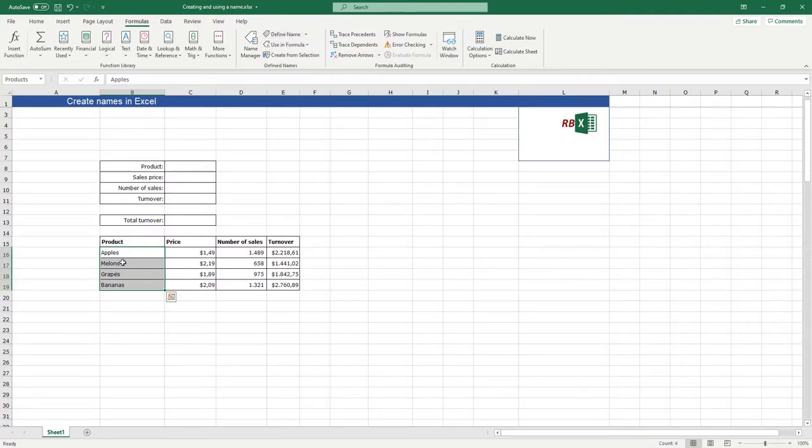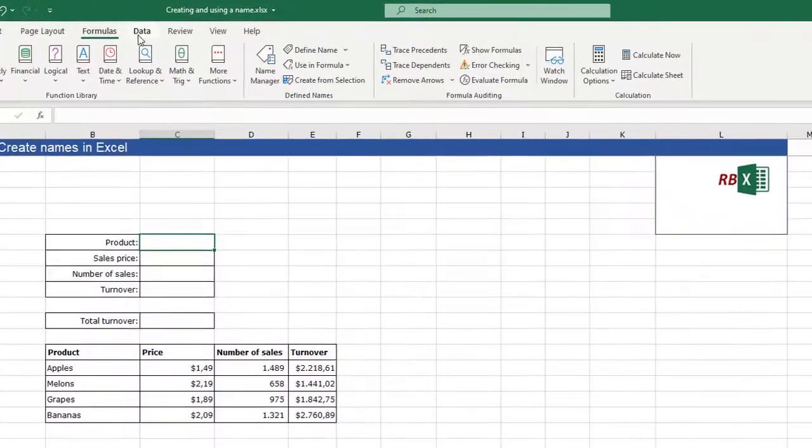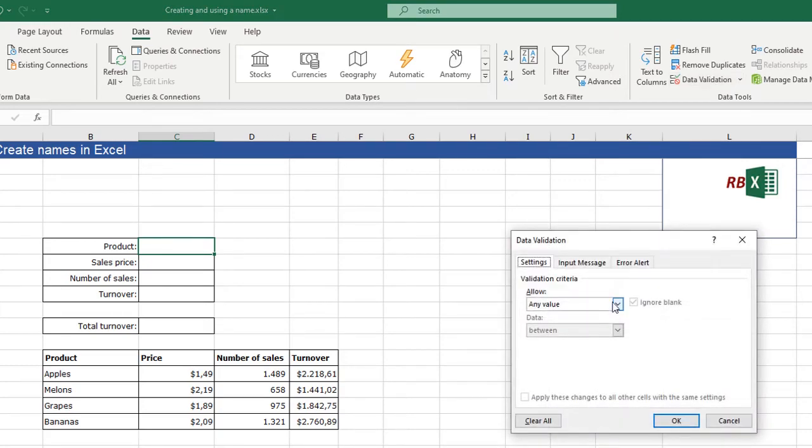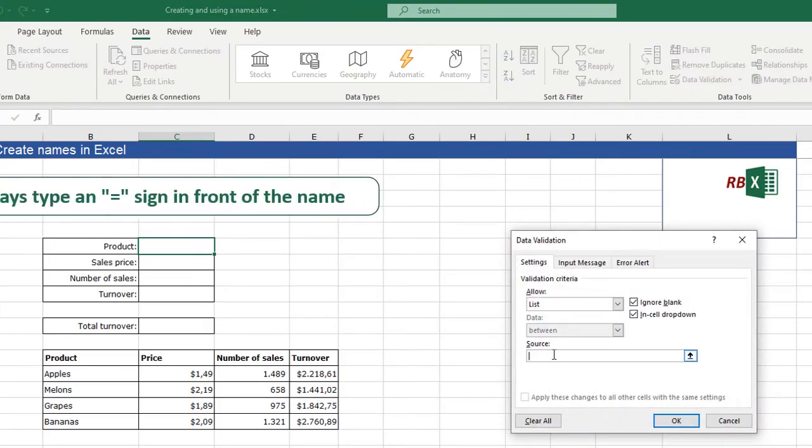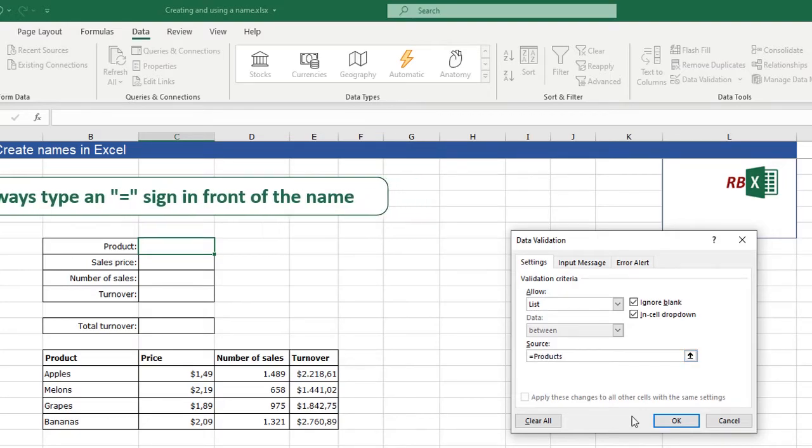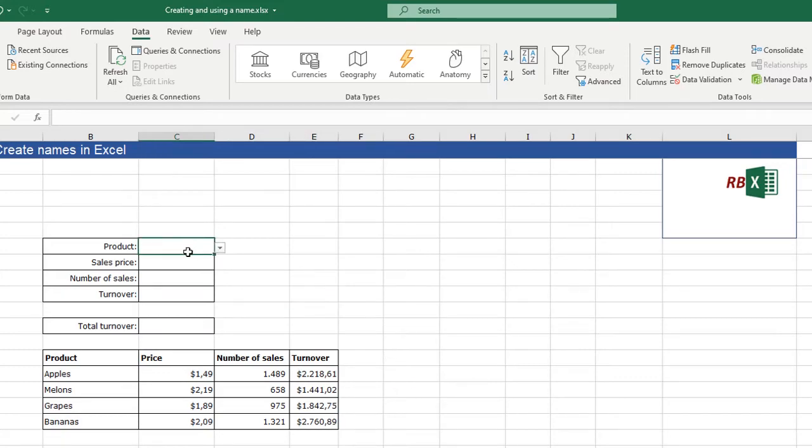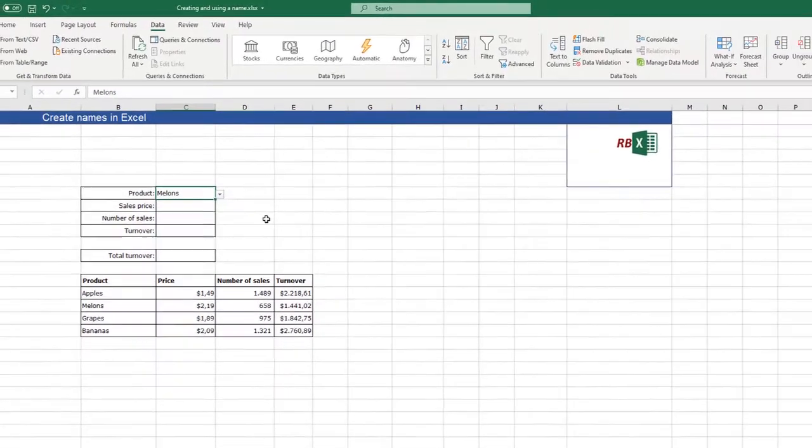Now I made a name of the products, and I want a list here from these products. So I can select the cell, I can say data, data validation, a list. And it is products, which I made. Now we can click the cell, I get a dropdown with the four products. I can click one and it says melons.